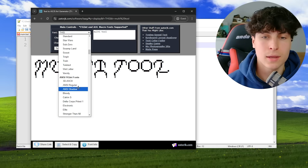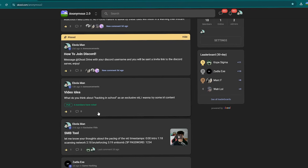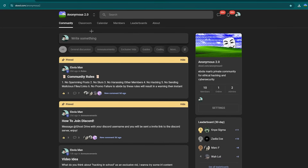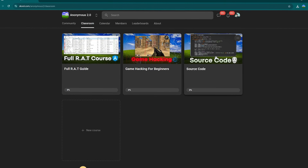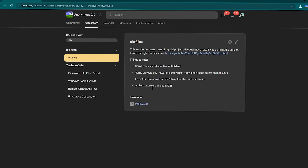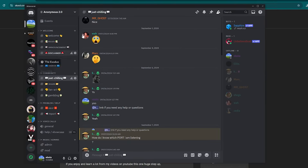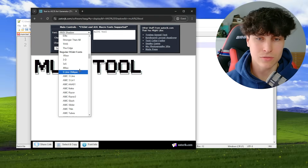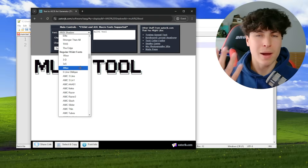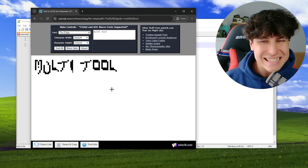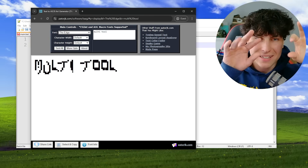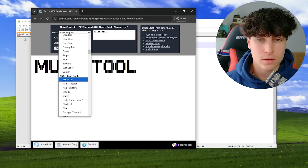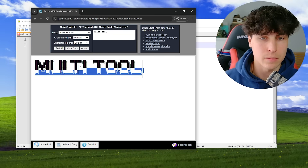We're going to go with the most generic one — ANSI Shadow. By the way, if you want to see more of me, check out my private community where I have exclusive videos, courses on RATs and game hacking, source code for old files like Recon, and a Discord server. But my recommendation: try to match the font up with your tool. If you're making something basic and generic, ANSI Shadow is the perfect match.